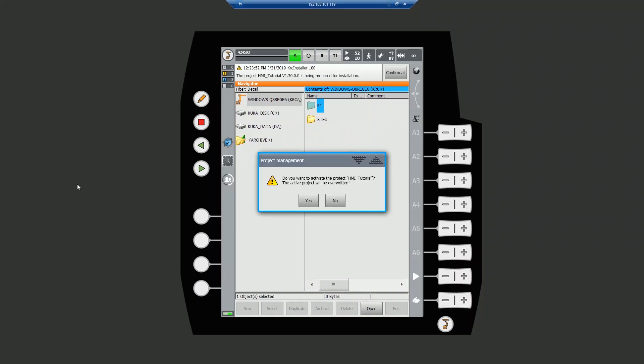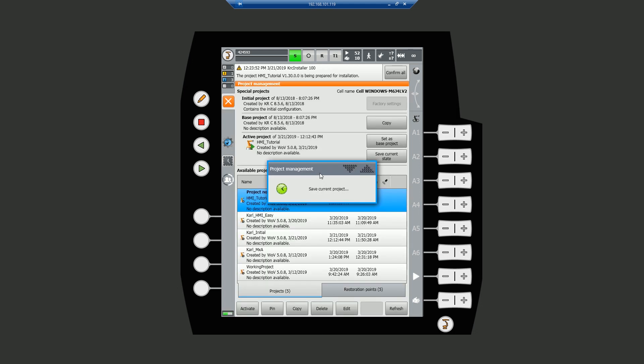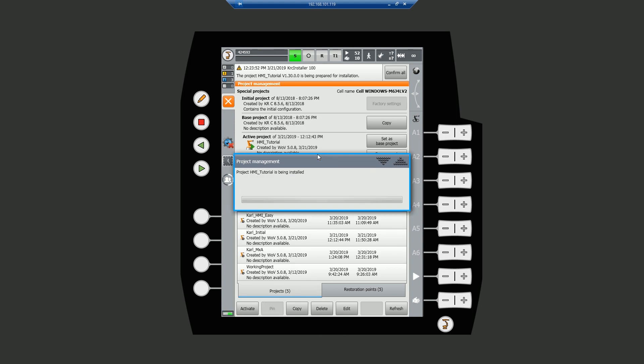Back on our pendant, we confirm that we want to overwrite our project. Because we've already installed this project previously, we can see our changes without rebooting the control PC.